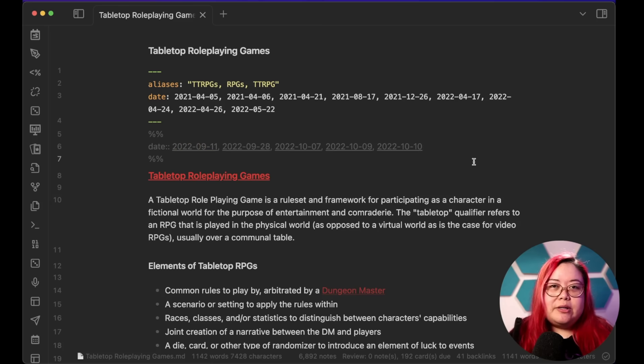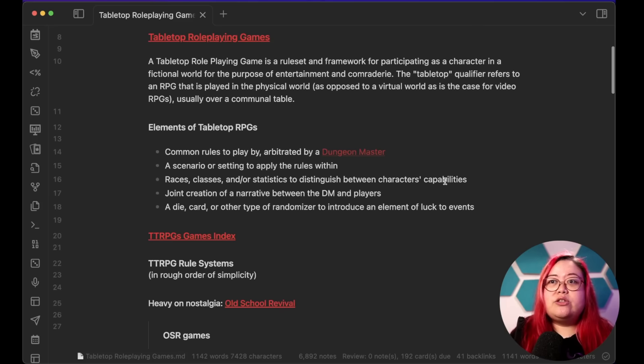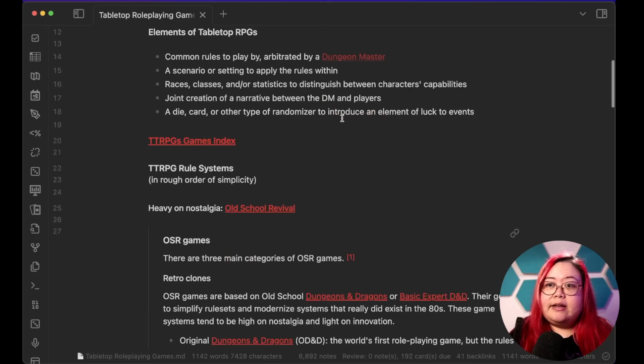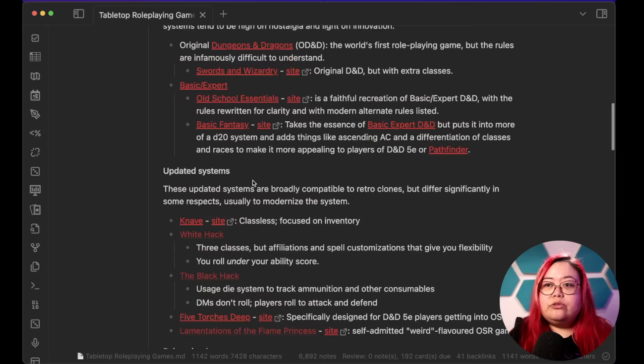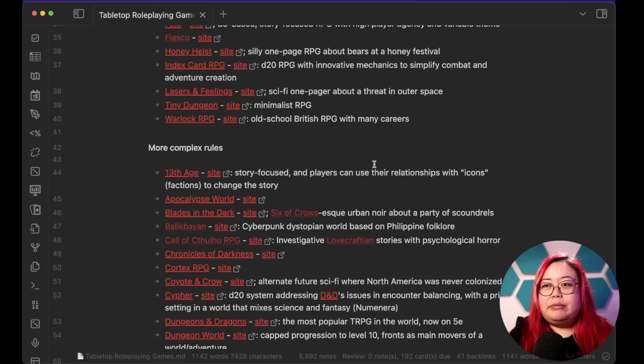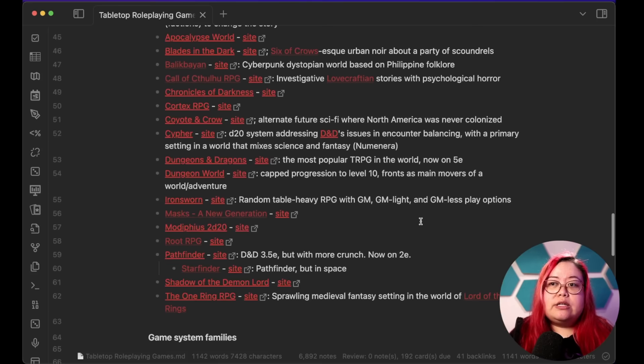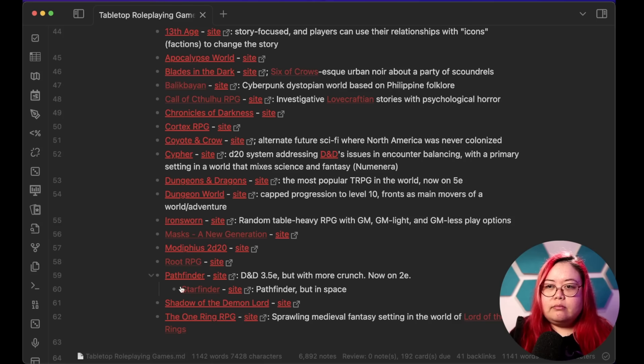C stands for category. I use links and metadata for semantic connections and meaning, and I use tags for system-related things. For semantic categories, I mostly create maps of content, or MOCs. This is my MOC for tabletop role-playing games — it's a page that summarizes other pages related to it. This is manually created, but I actually prefer that because I can add nuance to these links, including short descriptions of what they are.